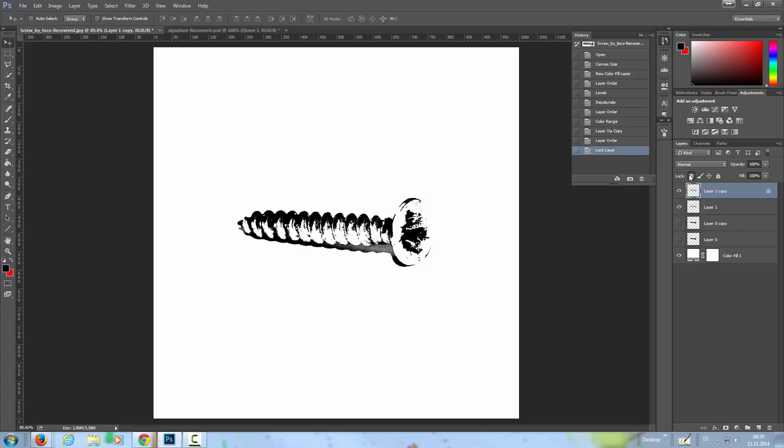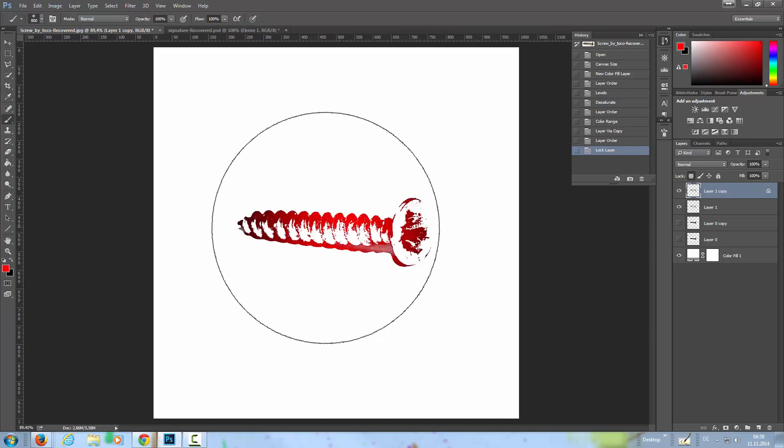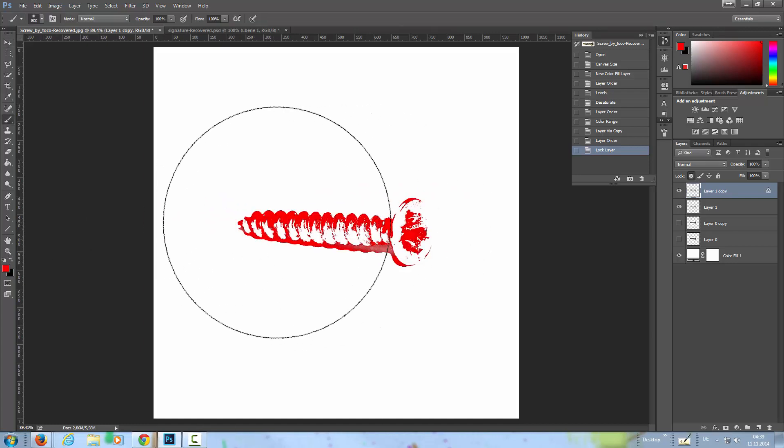I'm going to lock down the transparency and with a red color I'm going to paint over that, so only the pixels are affected and not the transparency.